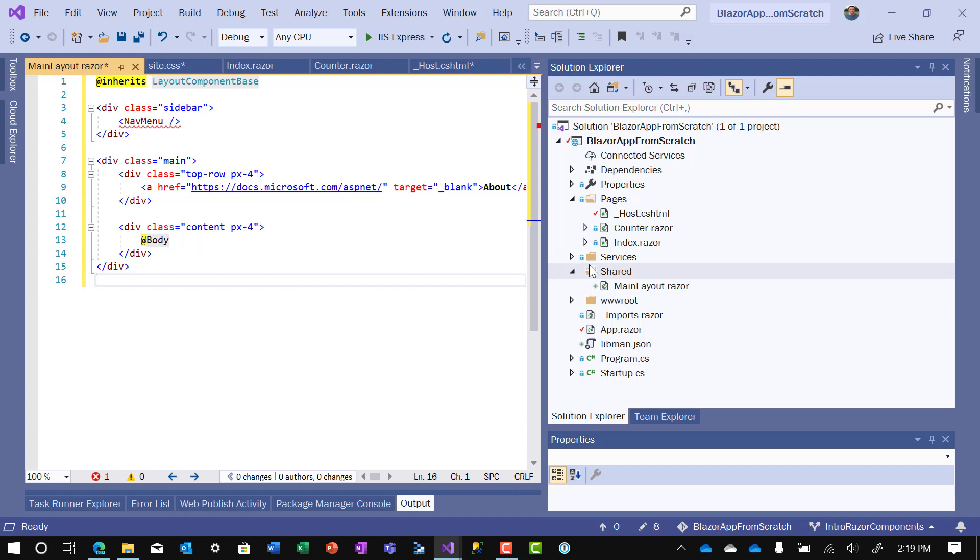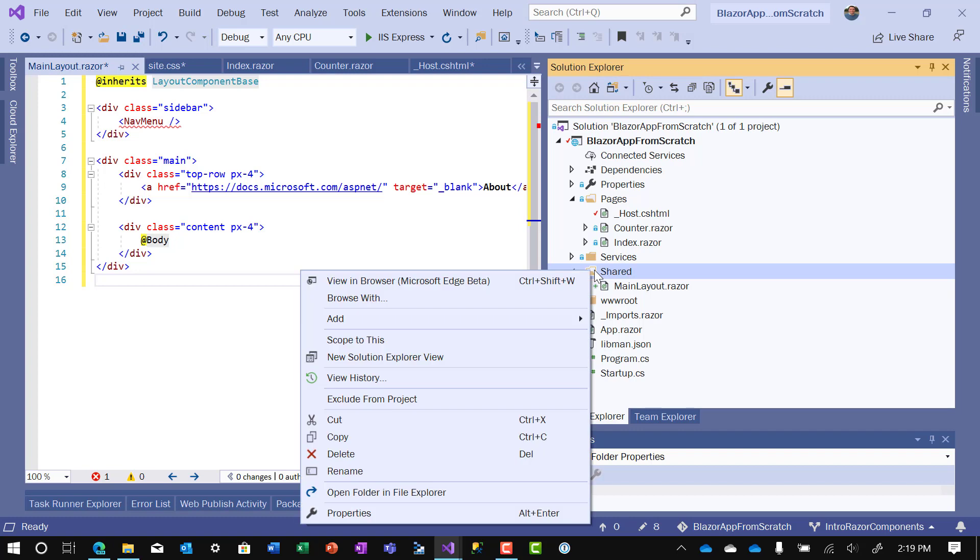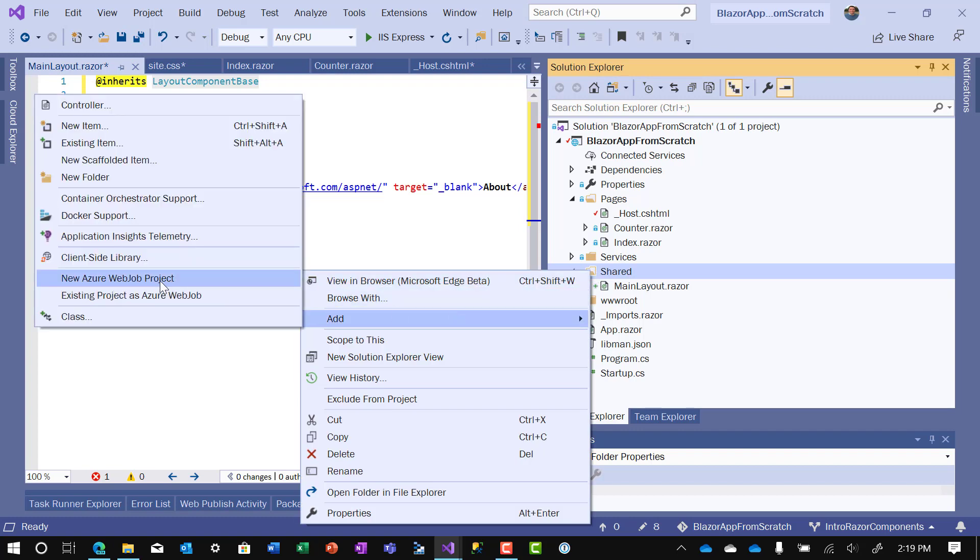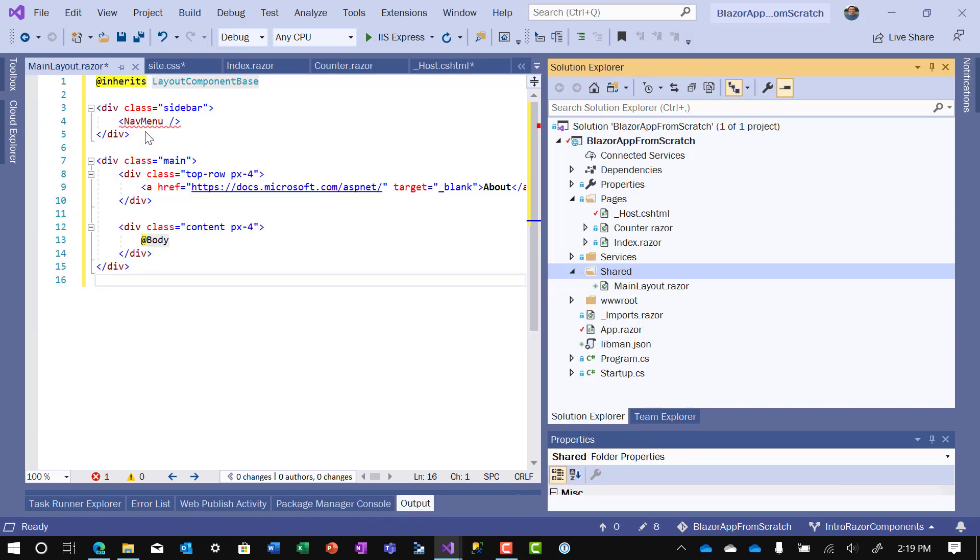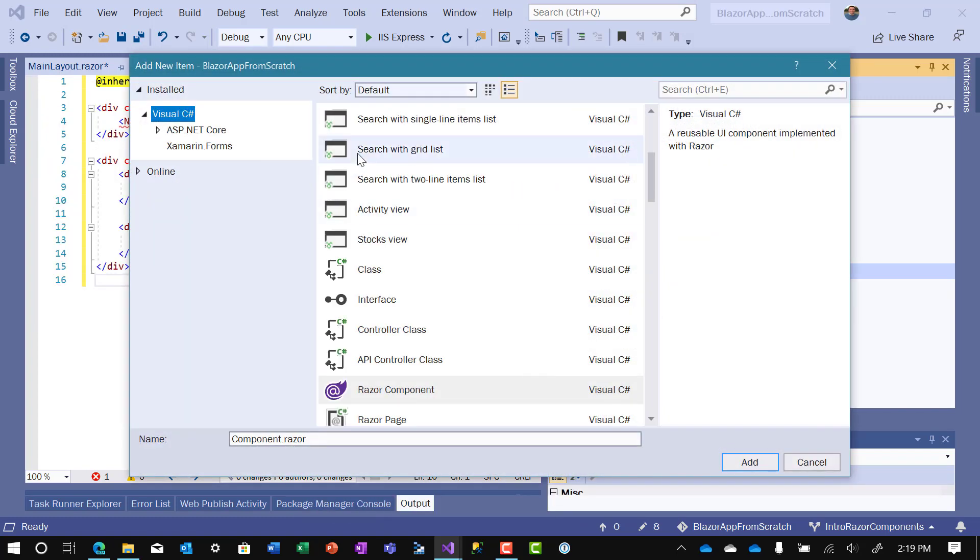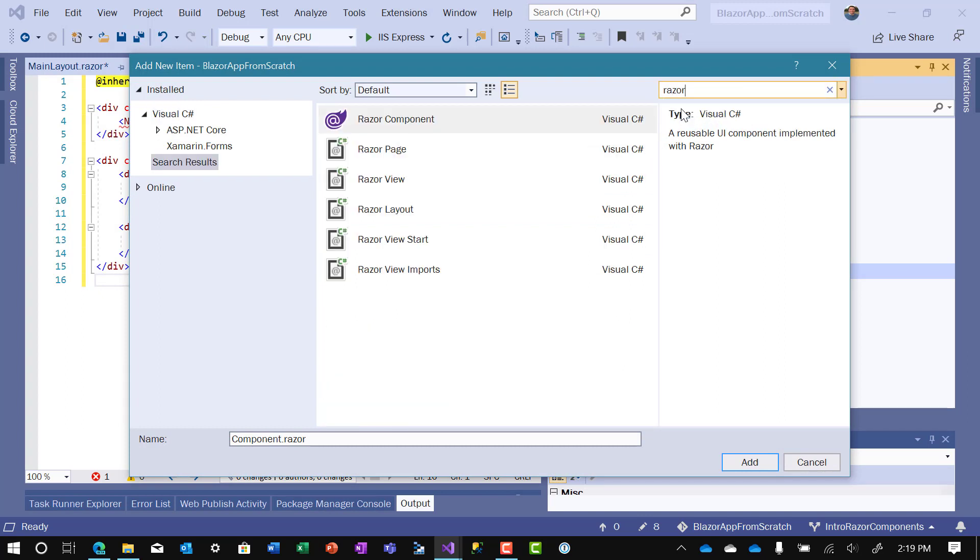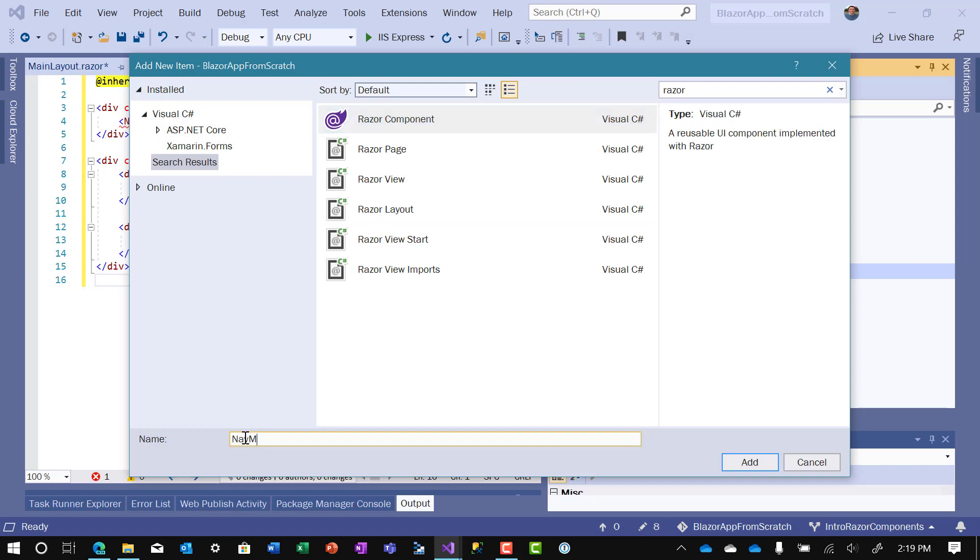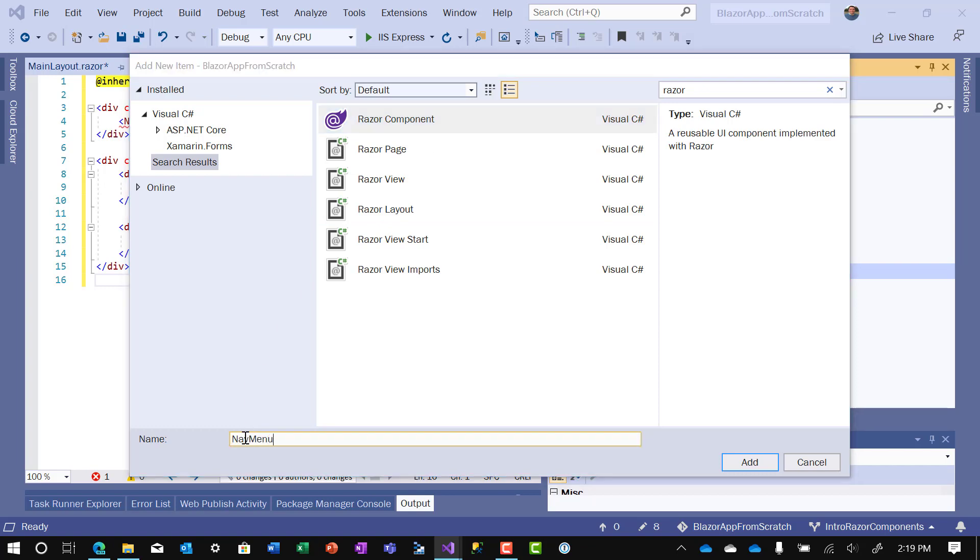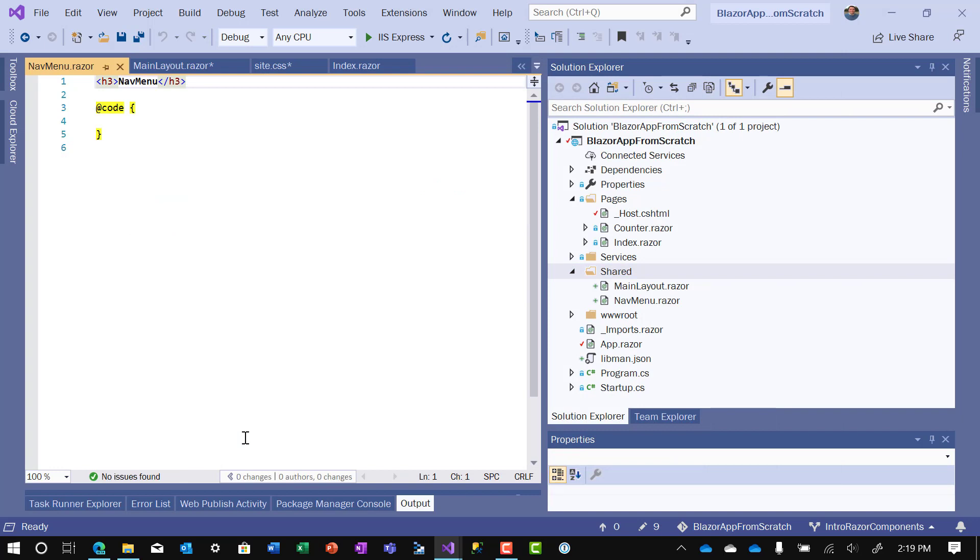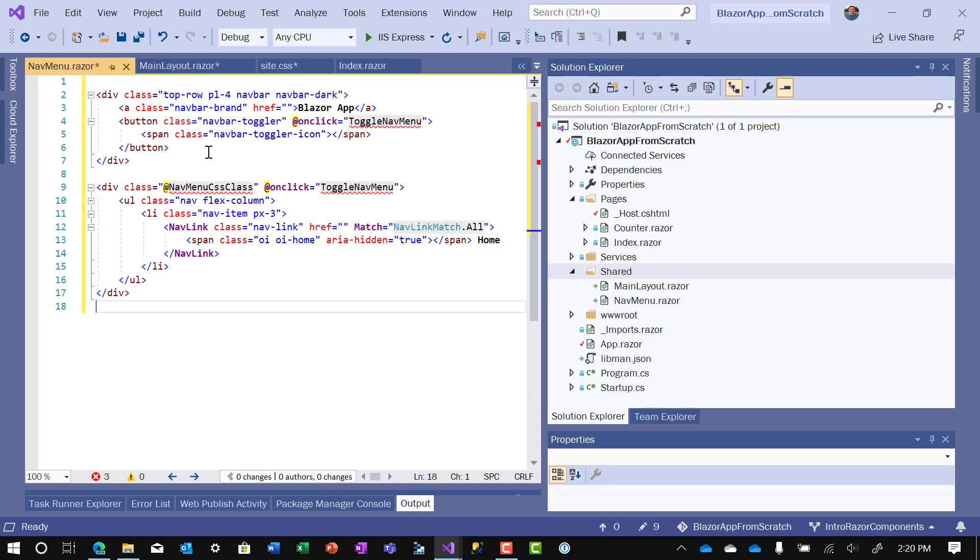So that's defined. The next one we're going to define is nav menu. Let's go create a new item. And we'll search for Razor. Razor component. Call this nav menu. And then once again, there's a lot of typing here, so rather than me type on the video, I'll just copy it in.